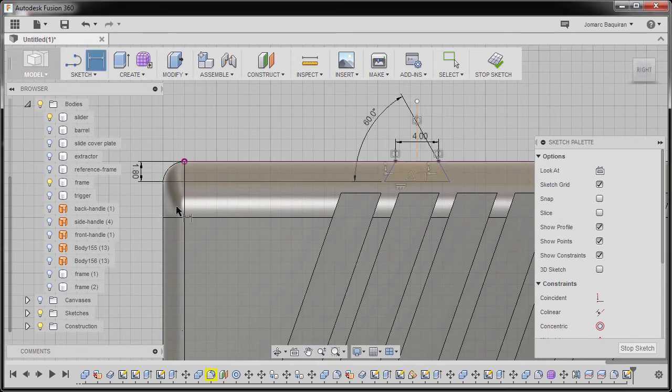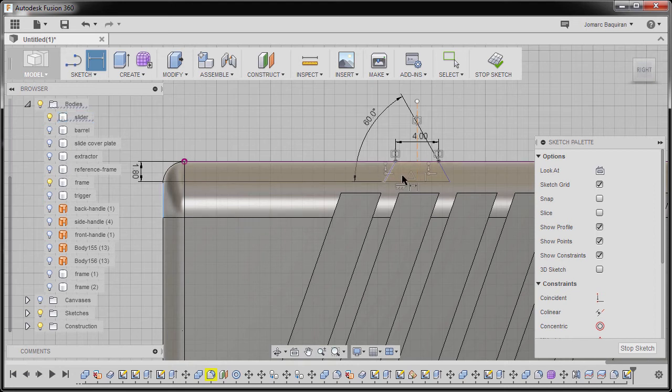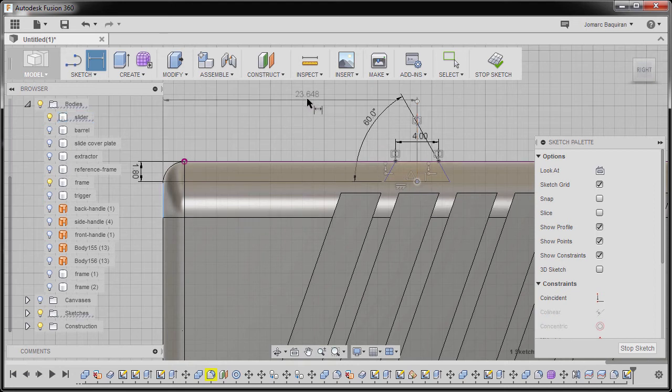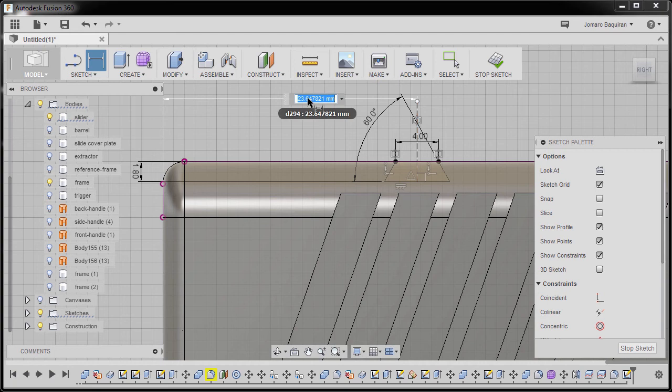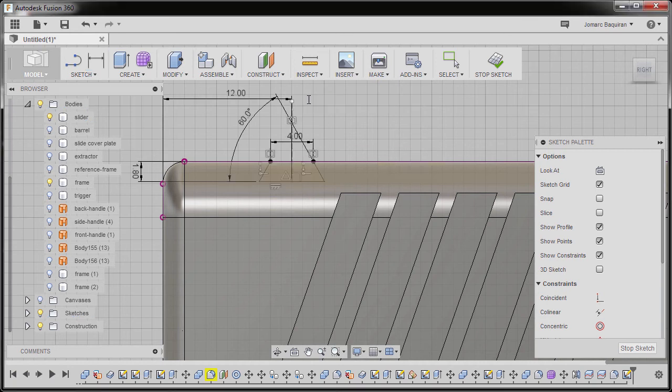Next selecting this edge and our midpoint, dropping our dimension here, keying in 12, hitting Enter.